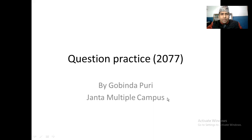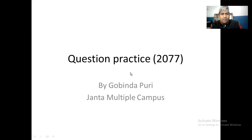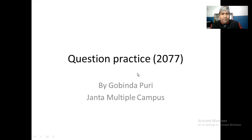Namaste to you all. In today's class, I'm going to give you some ideas regarding the world questions of B8 first year Compulsory English. I think you are ready for this. We will see the grammar part only in this class today.